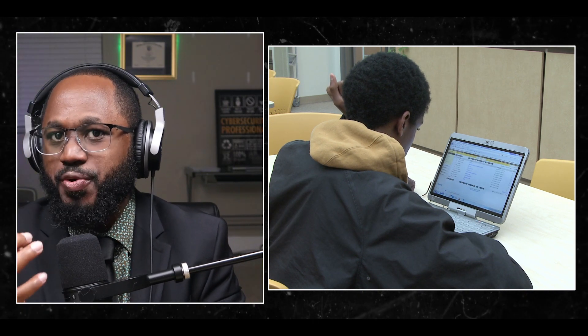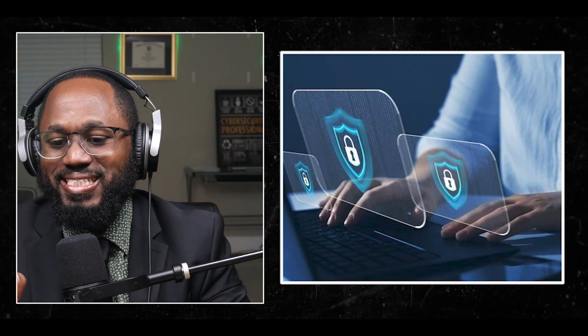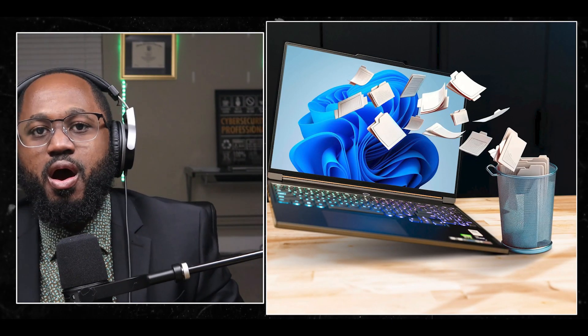Number one, be selective in what you remove — don't remove core security components like Windows Defender or Windows Update. Number two, keep Windows Update enabled and functioning; this is essential for receiving critical security patches and updates. Number three, maintain antivirus protection: if you remove Windows Defender, ensure you install a reputable third-party antivirus solution. Number four, use reputable de-bloating tools: stick to well-known tools like BloatNosy AI or Win11 Debloat that are less likely to compromise system integrity.